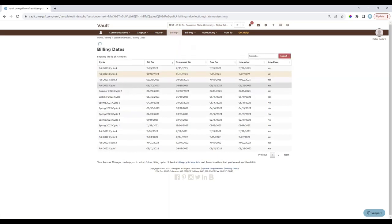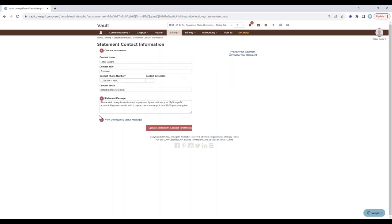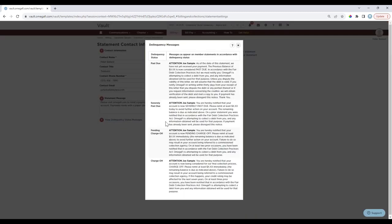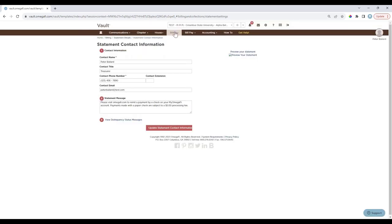Statement Contact Information shows your chapter's primary contact for finances, which appears on member statements alongside OmegaFi's customer service information. The Statement Message is customizable and appears at the bottom of the member statement, with a maximum of 255 characters. Delinquency Status Messages appear when a member's account is delinquent — OmegaFi is required to provide written notification in accordance with consumer protection laws. Each billing cycle a member remains past due changes their delinquency status: first cycle is past due, then severely past due, and so on.